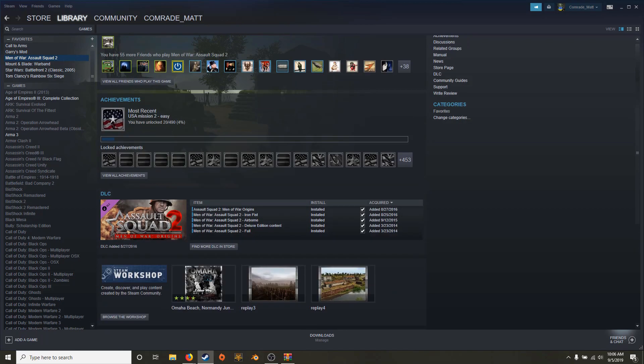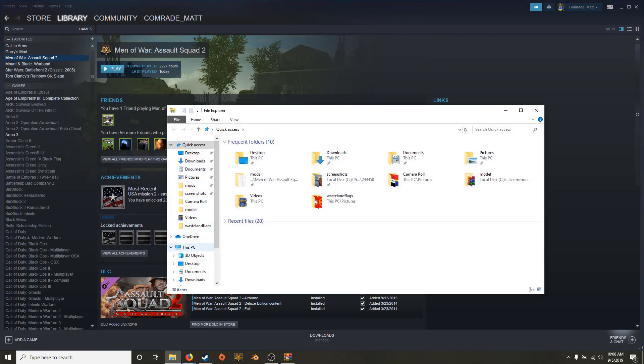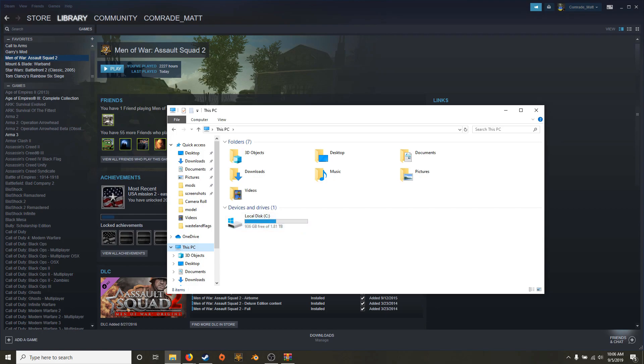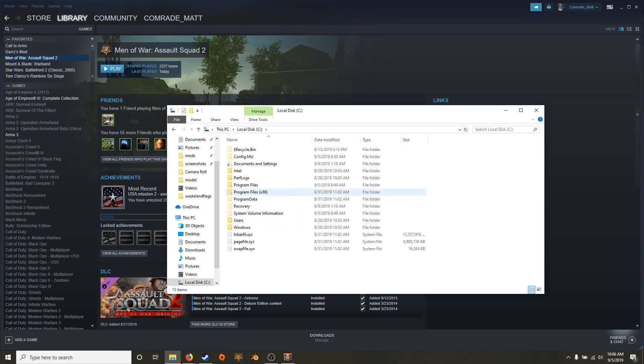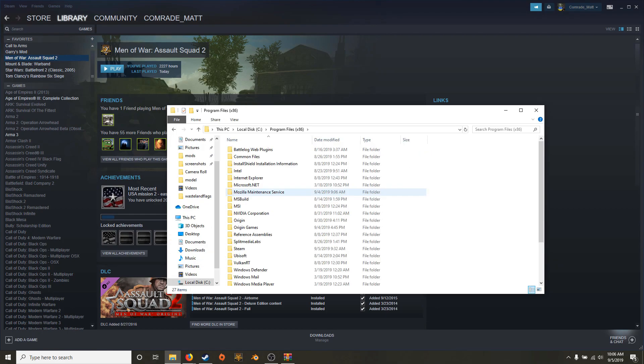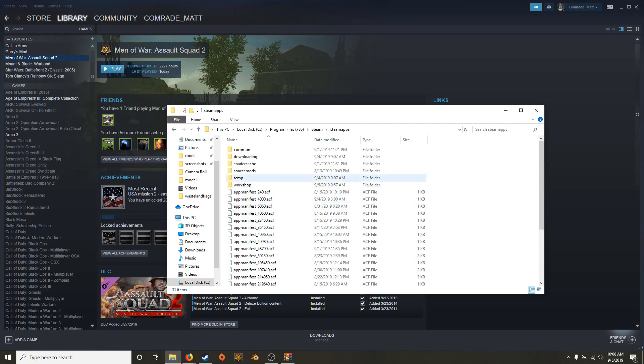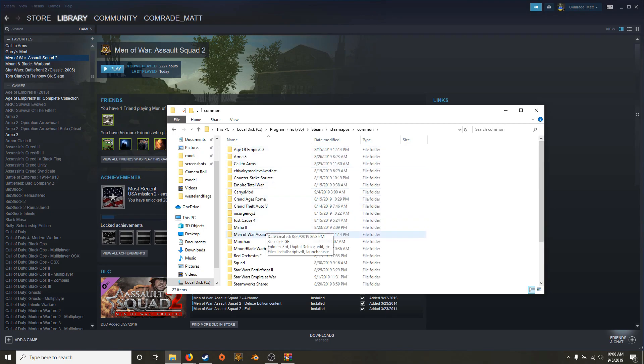Now you need to place the folder into your men of war assault squad files. There's two ways of doing that. You can either go to This PC. And depending on which hard drive or whatever your steam is downloaded on, because I only have this one I don't need to check. So it'll be local C disk, program files 86, steam, steam apps, common, and assault squad.